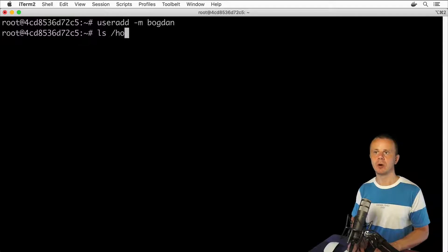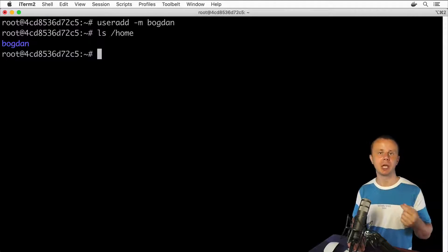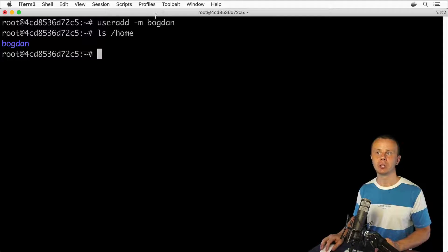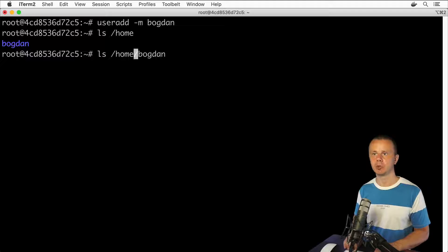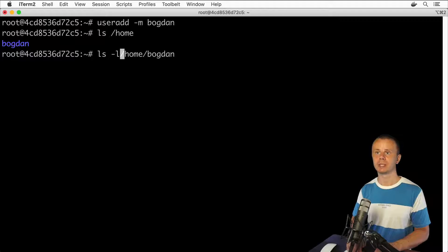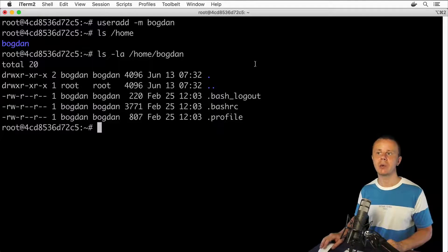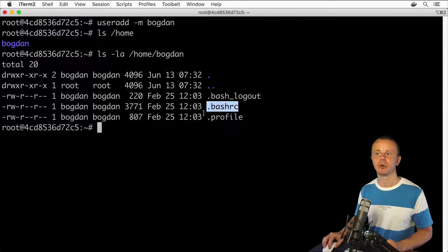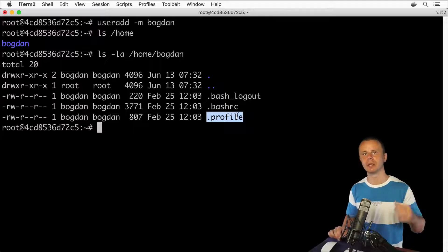Now let's list the contents of the home folder. You see a new subfolder was created here automatically, and the name matches the username for this user. Let's list the contents of this Bogdan folder with ls -la to see hidden files in table format. Now I see three hidden files: .bash_logout, .bashrc, and .profile — and those files were created automatically for this particular user.